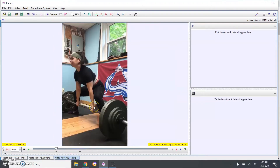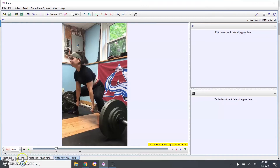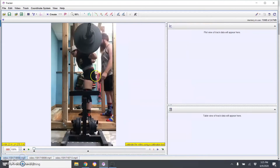We'll show an example with this deadlift where it's a bit of an angle — you're not going to get the bar path, but you can still see the velocity and acceleration. One issue is that you need a clear, distinct tracking point. It helps to have something like a white end cap, or you can put a sticker on the end of the bar in a different color that will stand out.